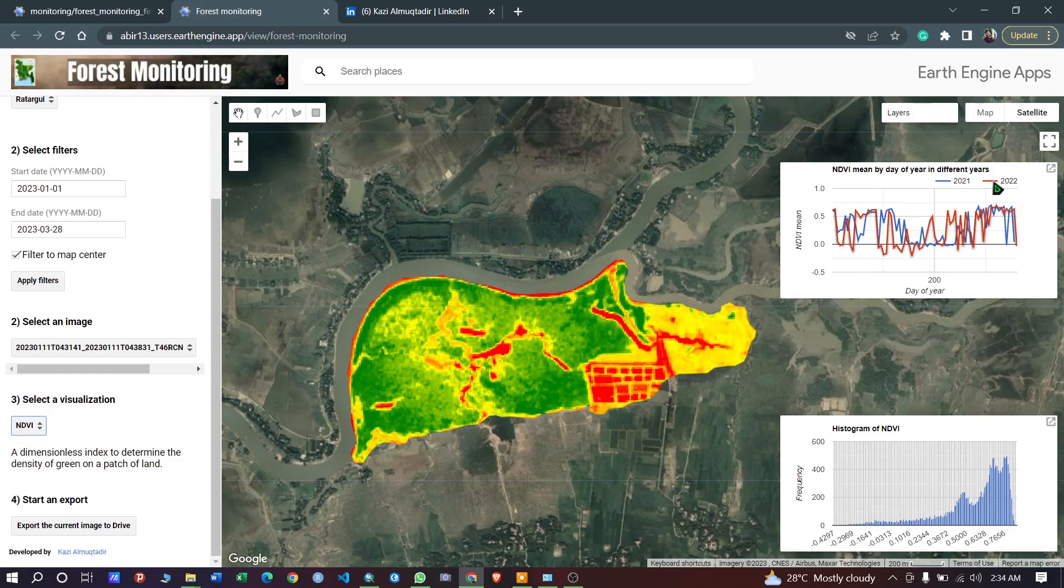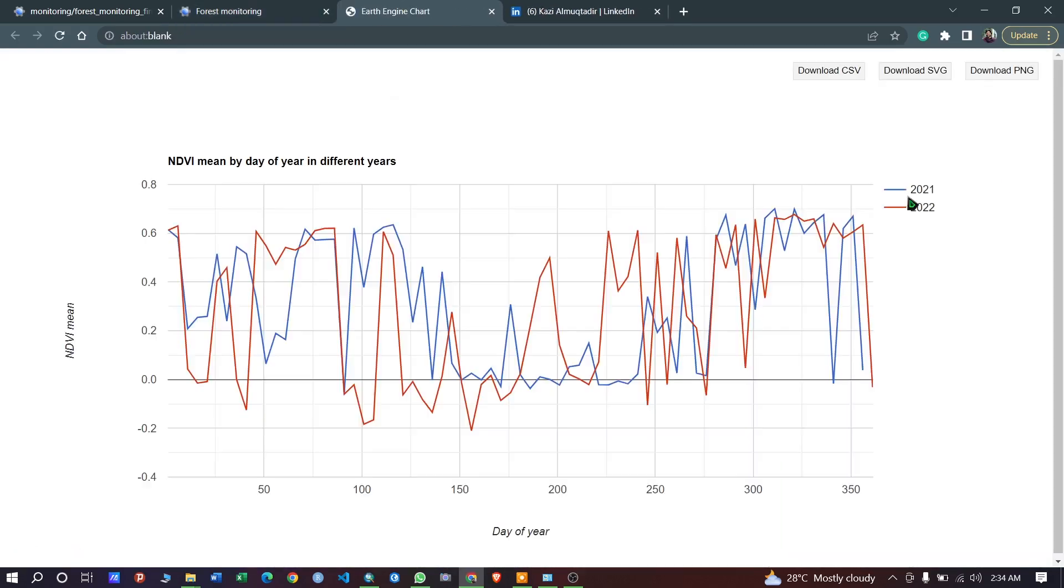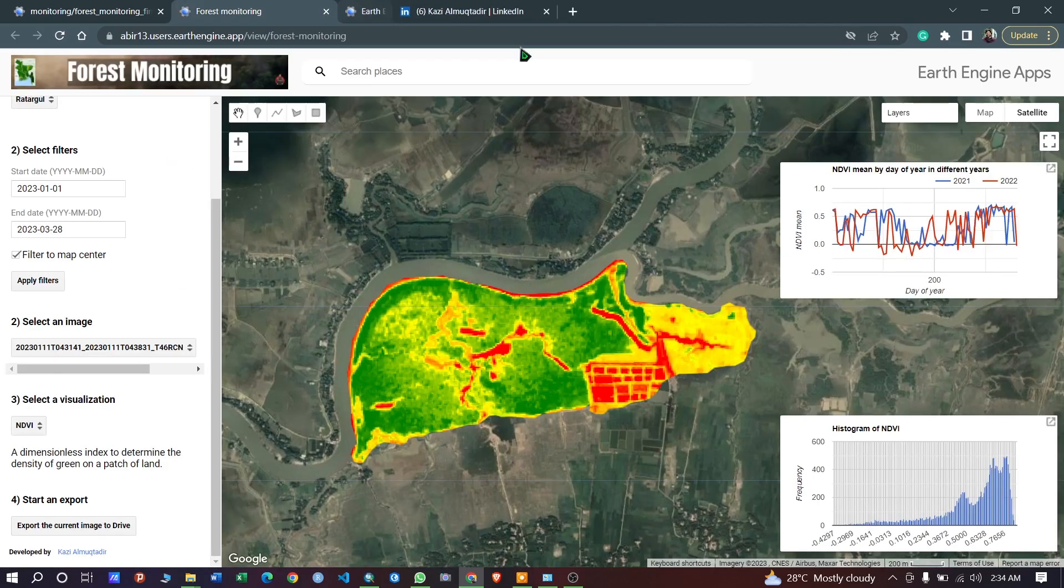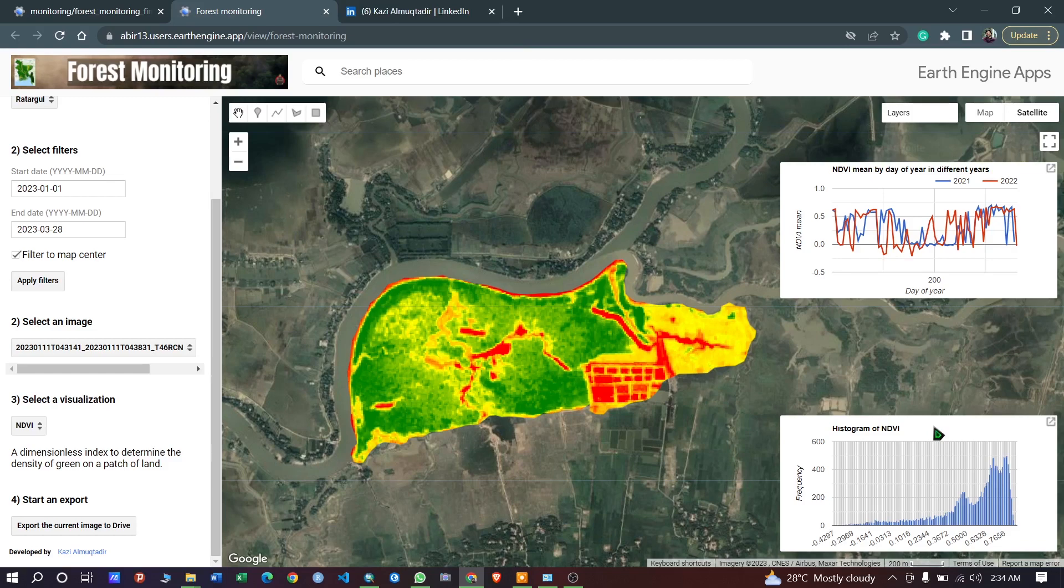You can also download this data as a CSV, SVG, or PNG. Just click the download as a CSV and the data will be downloaded from here. In this portion you can see the histogram of NDVI of the current image here.